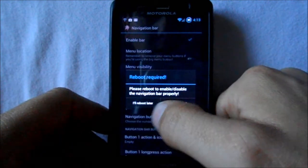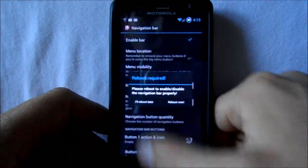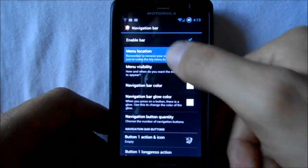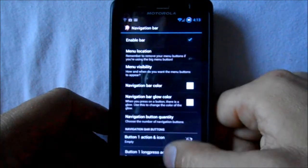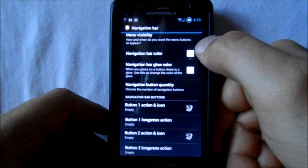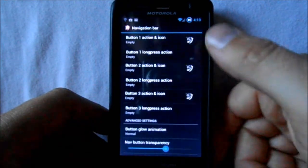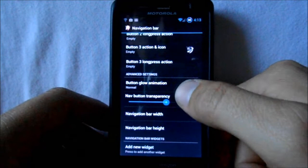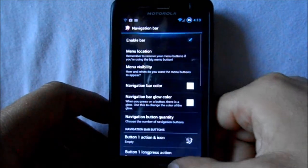The navigation bar will work but I'll reboot later — I don't want to reboot right now. It'll put that navigation bar down on the bottom. You've got menu, left, right, different navigation bar colors, a bunch of buttons you can fill in however you want, and transparency settings. This thing's got a ton for the navigation bar.